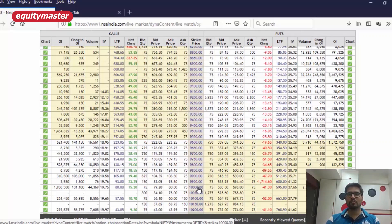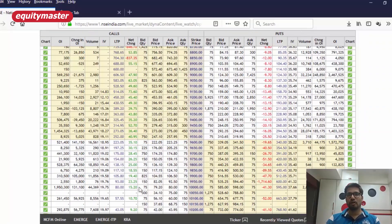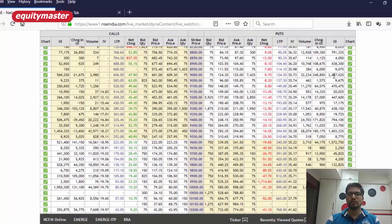The 10,000 level on the higher side could act as a resistance because most of the option selling has been done at that contract, and the option buyer would make money only if the markets go beyond this level. If the institutional seller has sold call options at this level, it indicates they do not expect the markets to go beyond it. On the downside, the 9,000 strike put having the highest open interest means this level could act as support, and the smartest investor does not expect the markets to go below it.